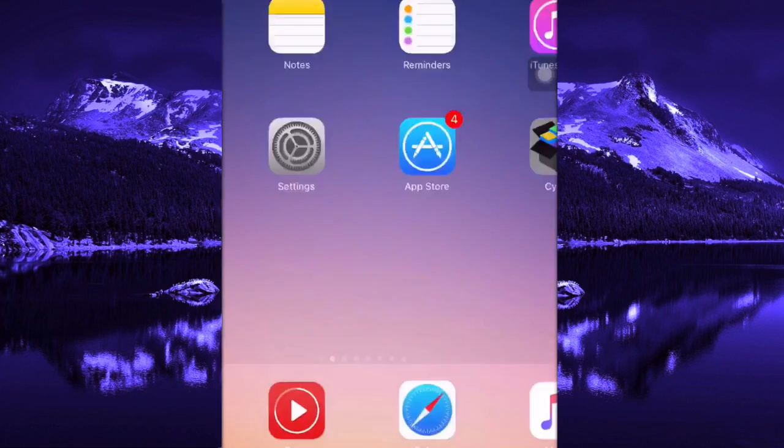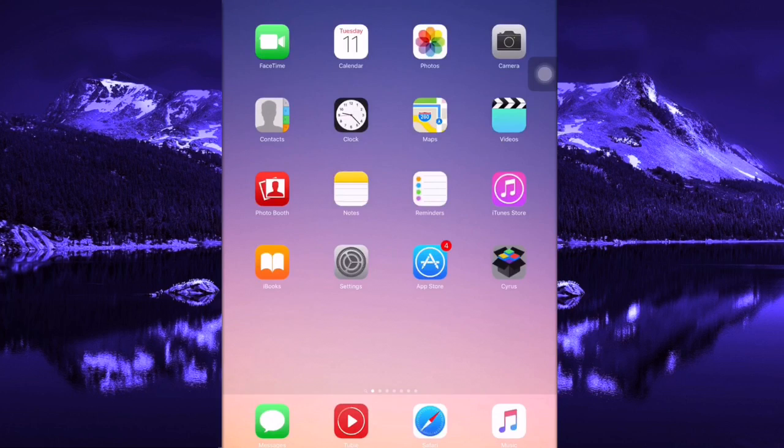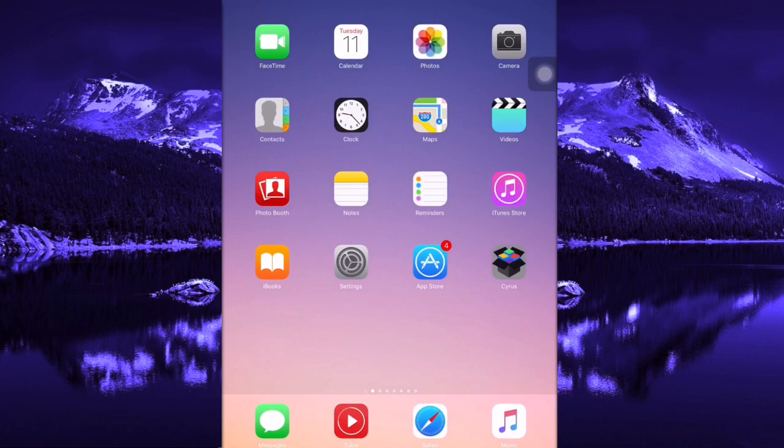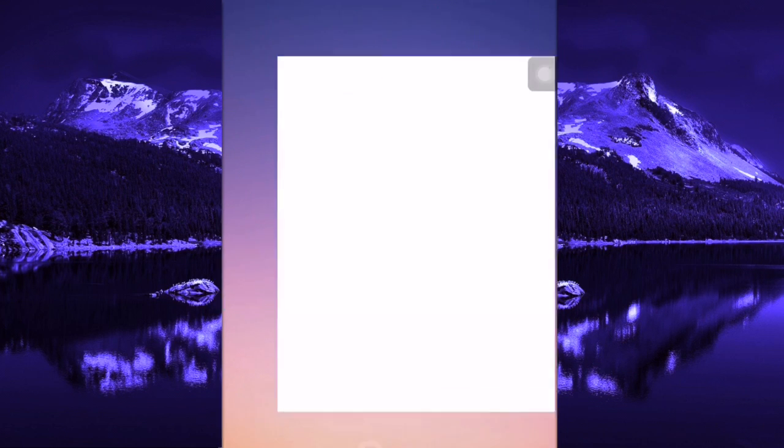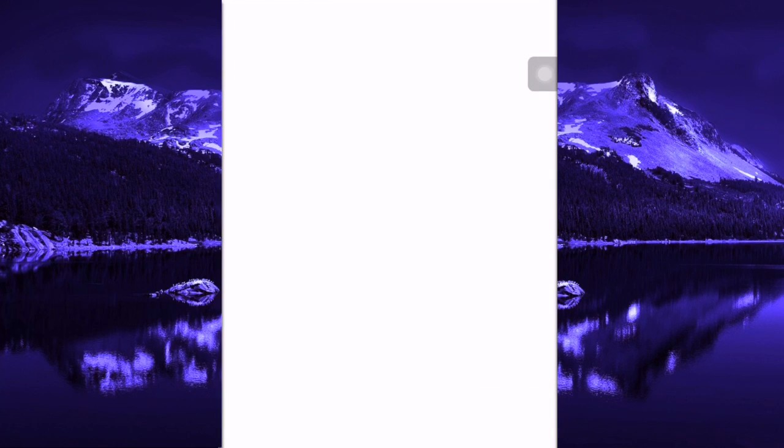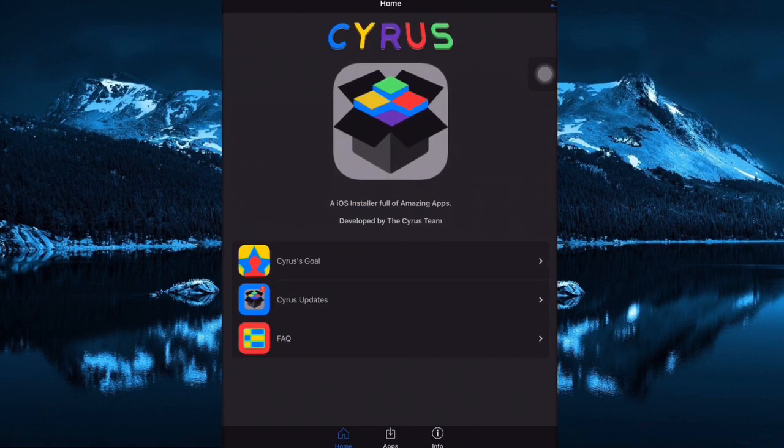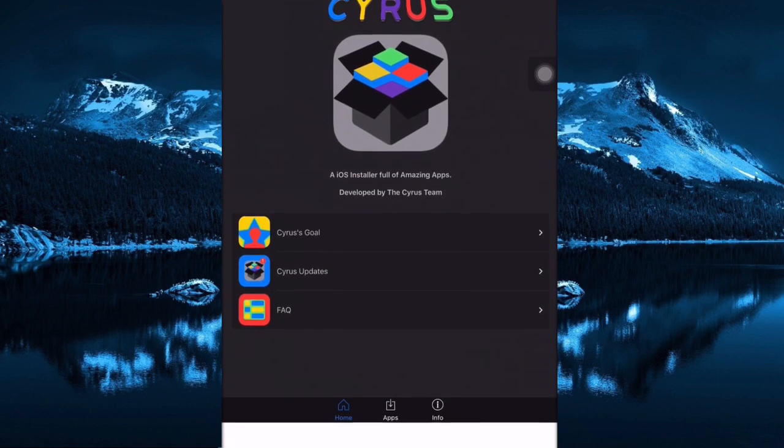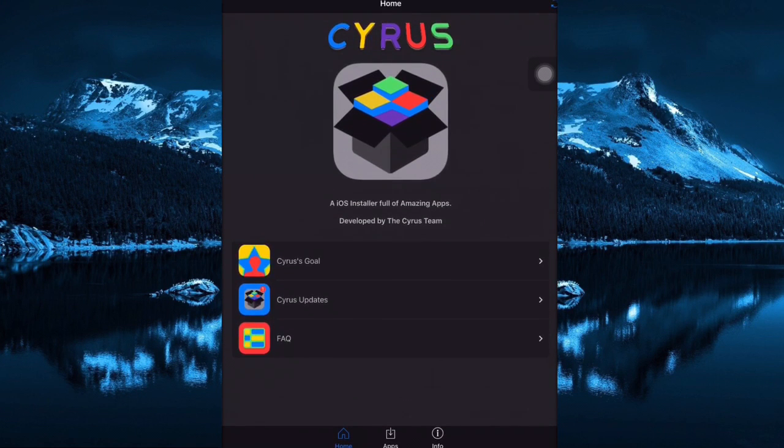Go back to the home screen again and as you see, Cyrus is now on our home screen. So what you do is just open it. This is the Cyrus homepage.